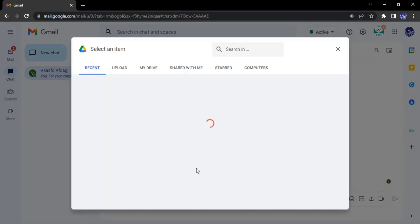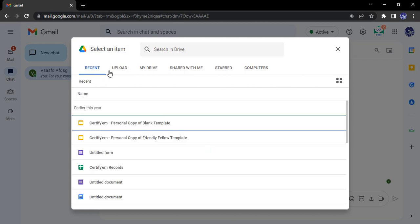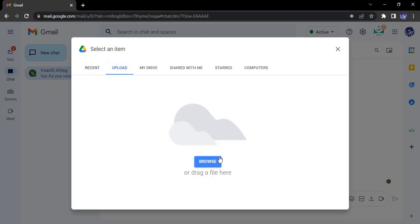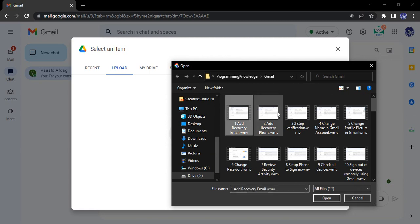You can select files already present in your Google Drive, or you can upload new ones. Let's click on upload, go to browse. Let's say I want these two files.